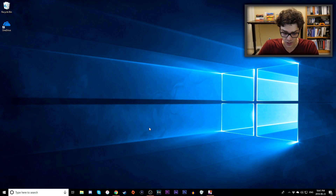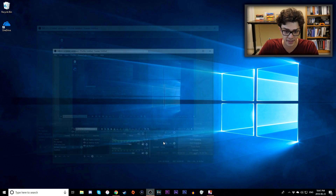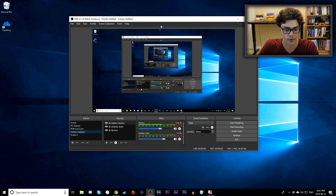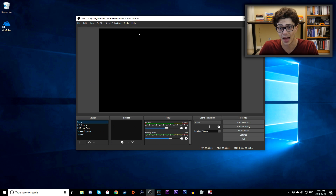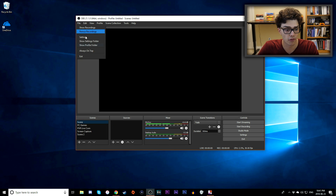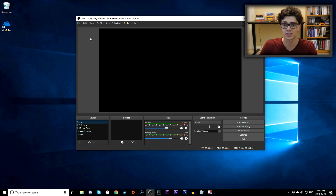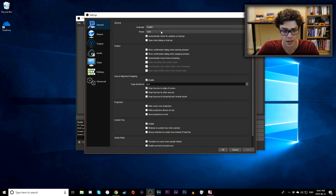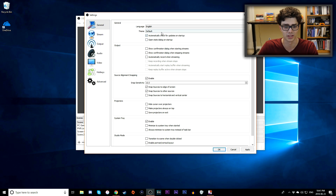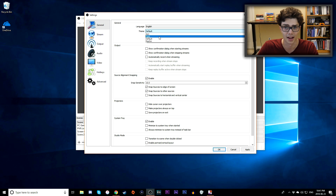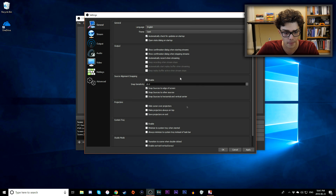After you install OBS, you'll get a window similar to this, probably starting with a black screen. First, go to File, then we're going to adjust settings. Under the General tab, I like to switch to the dark theme because the default theme is really bright and hurts my eyes.